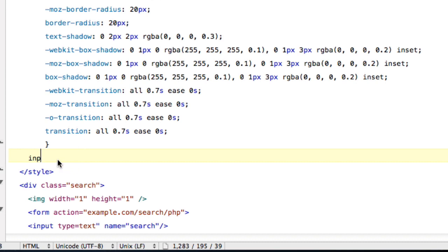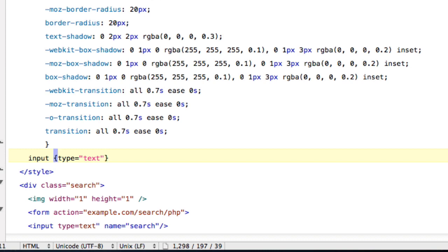And you're just going to type in input space begin bracket, type equals quote unquote text, and then you're going to end the bracket, colon, focus, and then space.